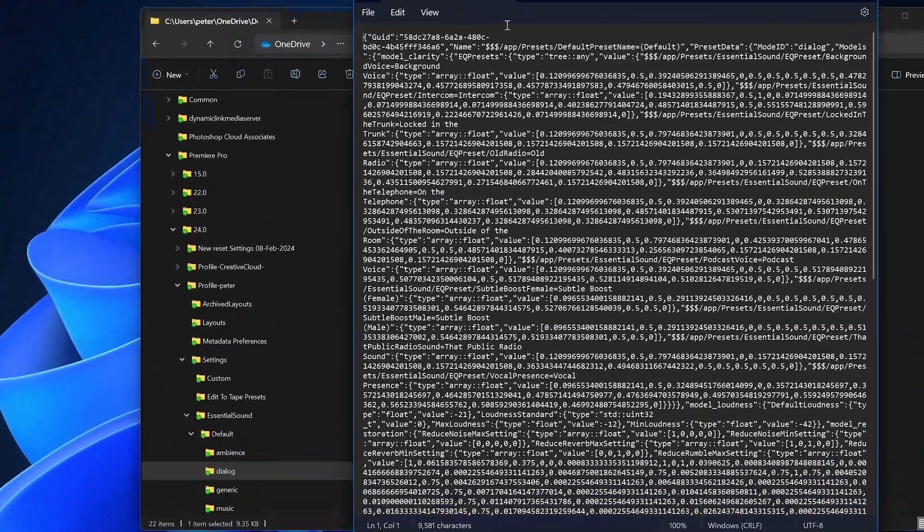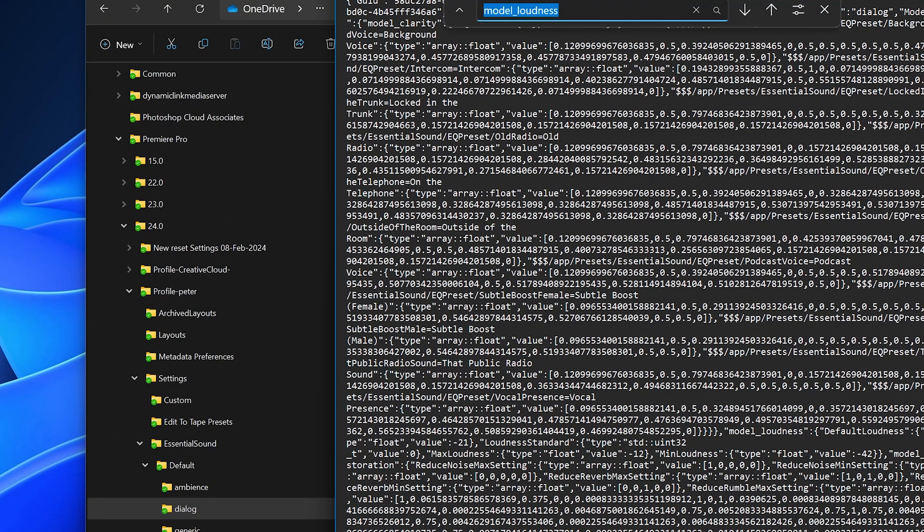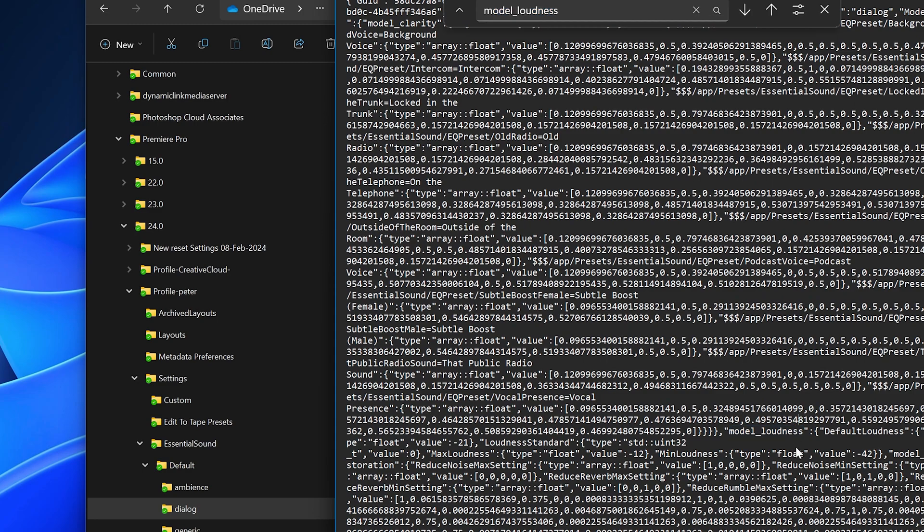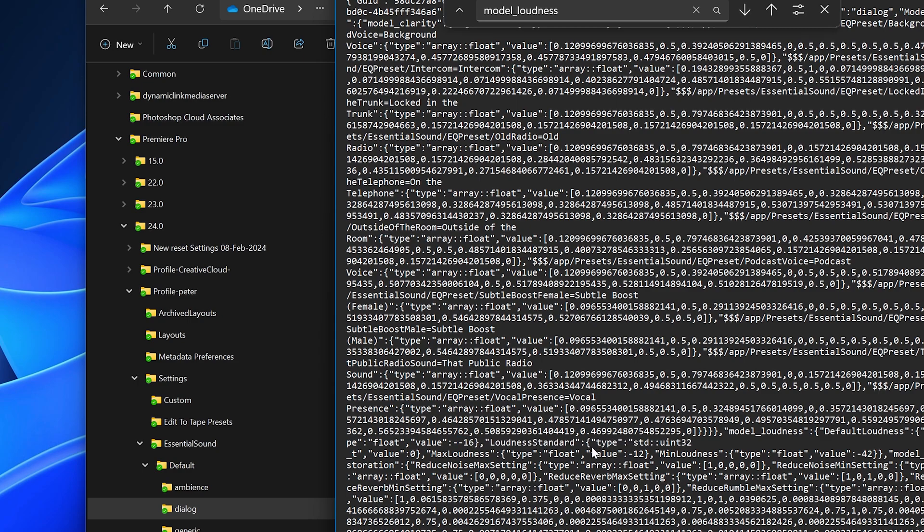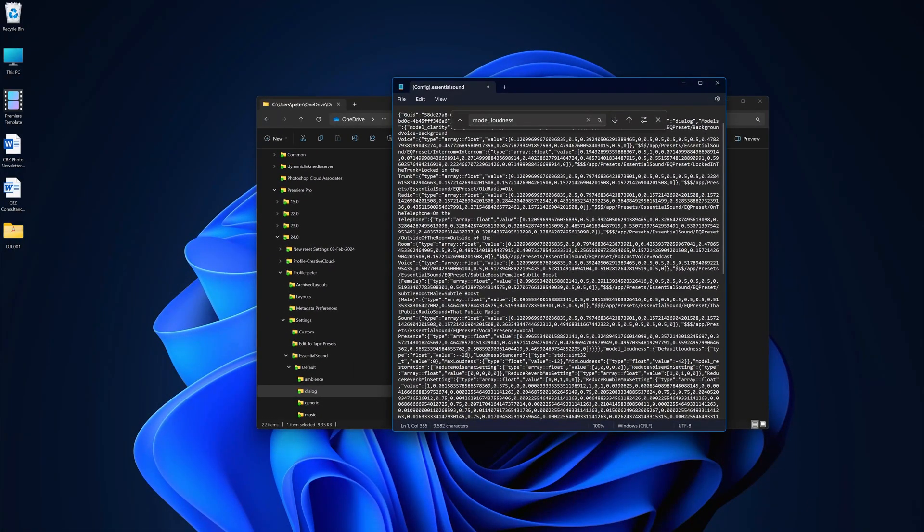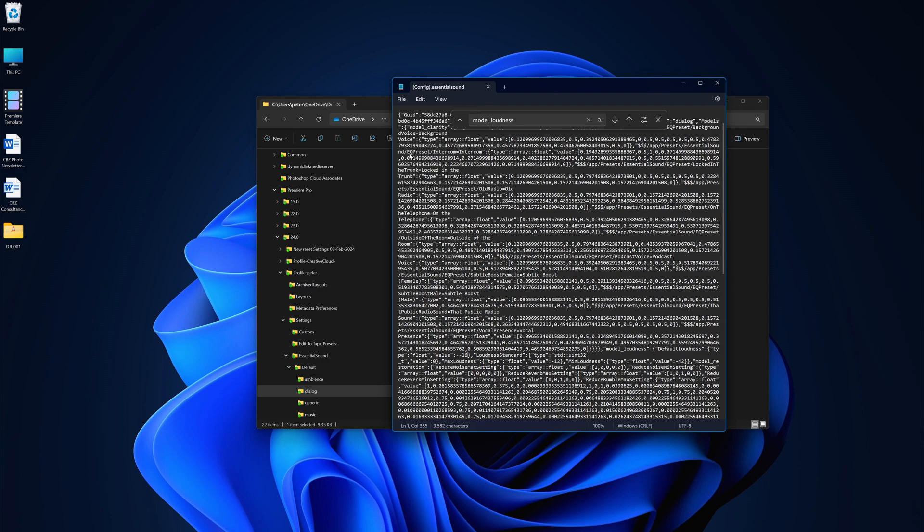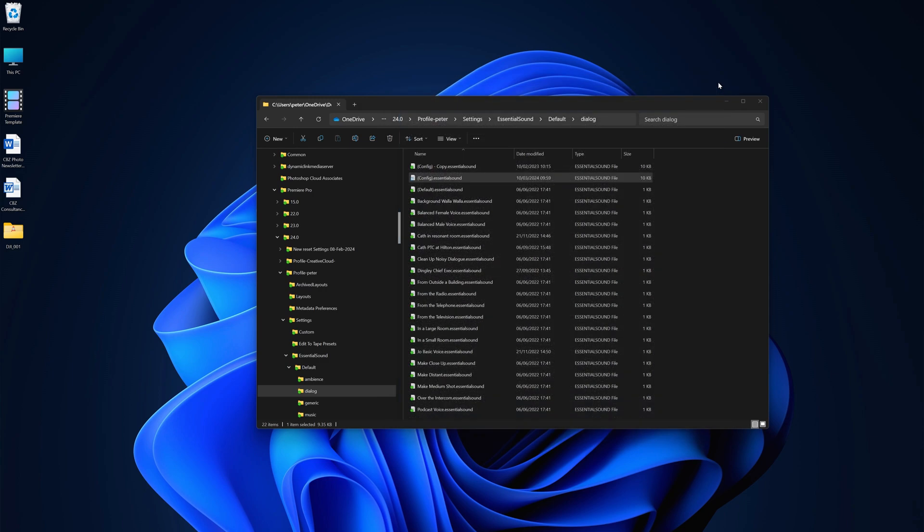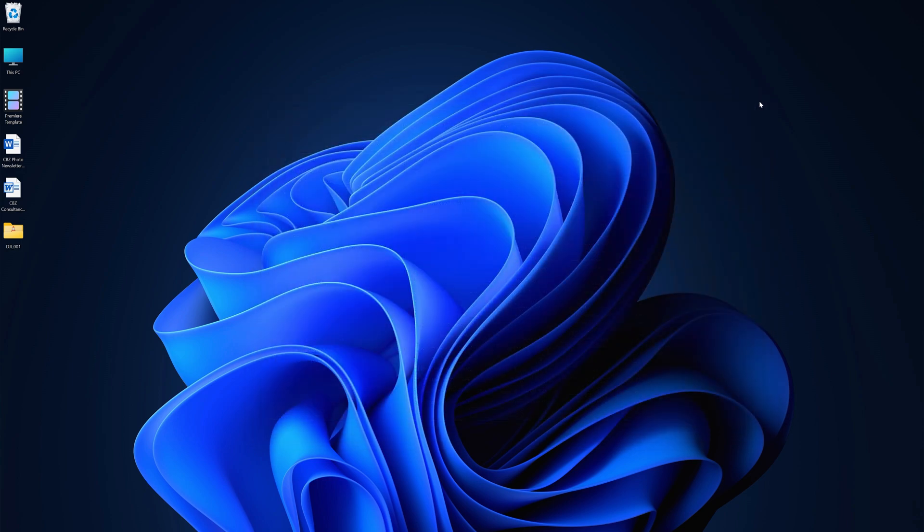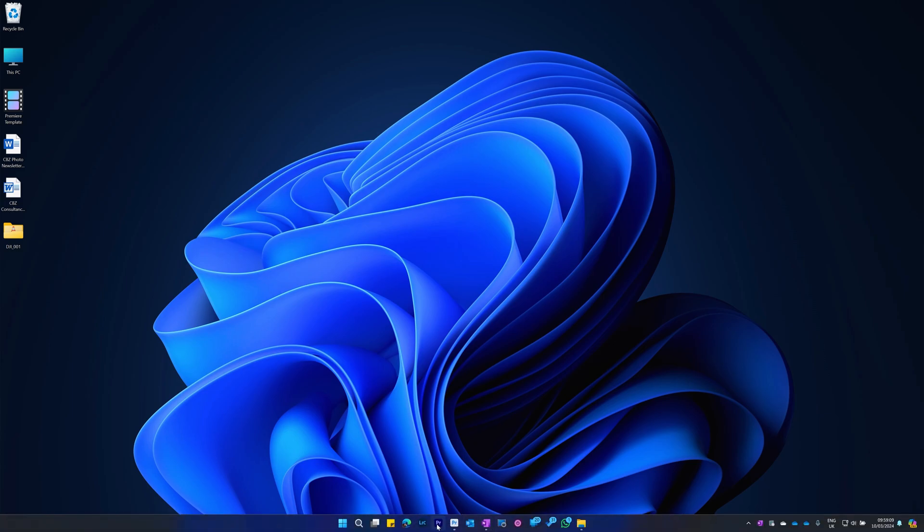And you can search for Model_Loudness. So once you've found Model_Loudness, then move along the line to the right until you come to the value, which in this case, it's sitting at minus 21. Yours may be different. So I'm going to change that to minus 16. Could be minus 14, but minus 16 gives us just a little bit of leeway and avoids the situation where YouTube may have to reduce your loudness by a small amount. So once you've done that, you can then save that, close down your text editor, close down your file explorer, and restart Premiere Pro.